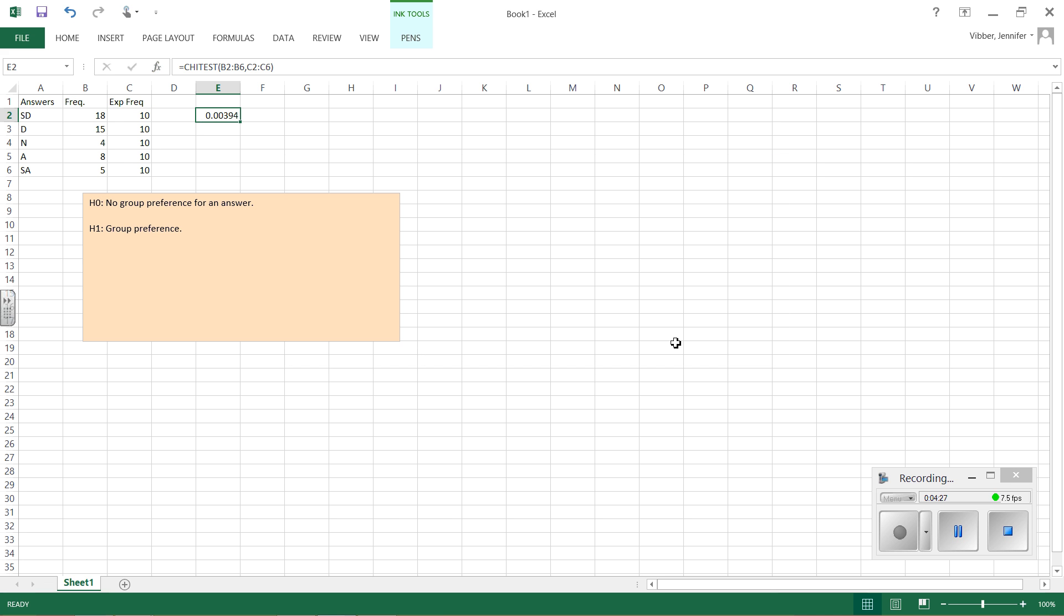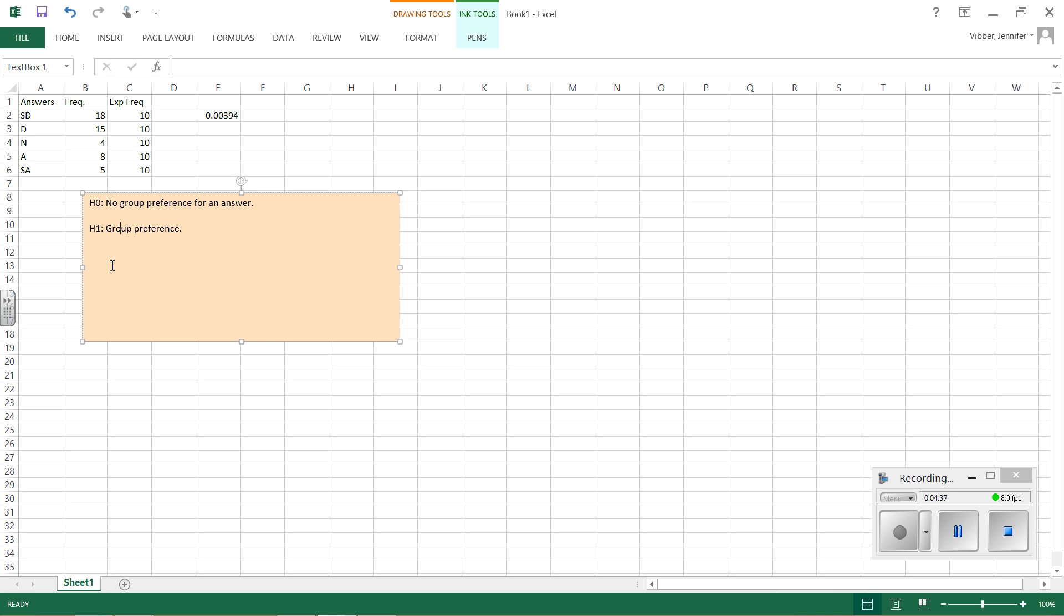So once I look at that result, once I get my result, I say p equals 0.00394.